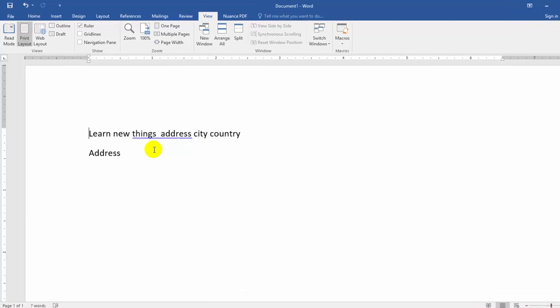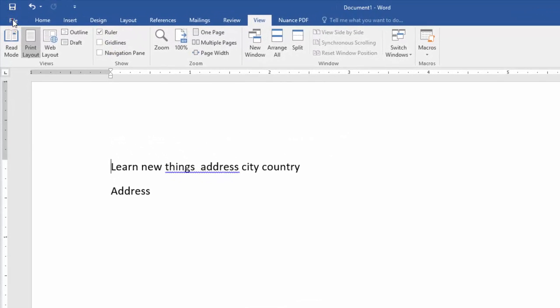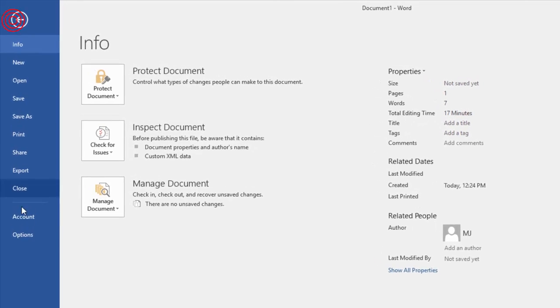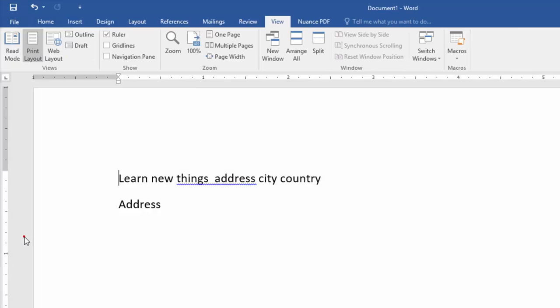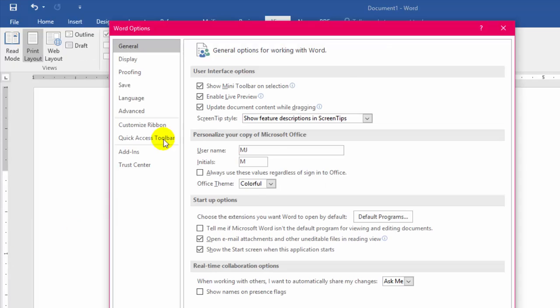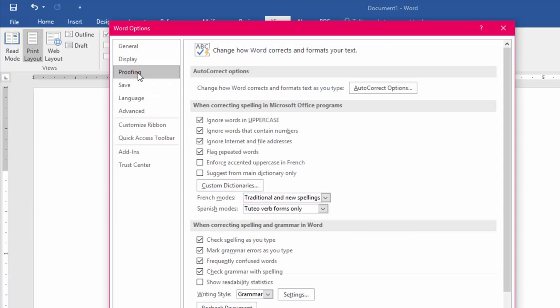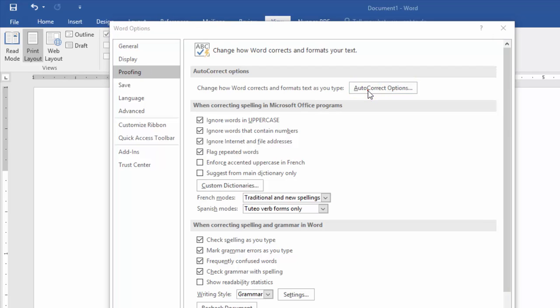And now click on File, and then click on Options. Click on Proofing, and here click on AutoCorrect Options.